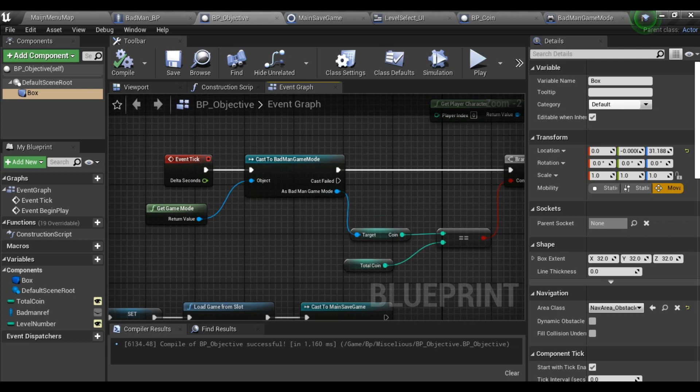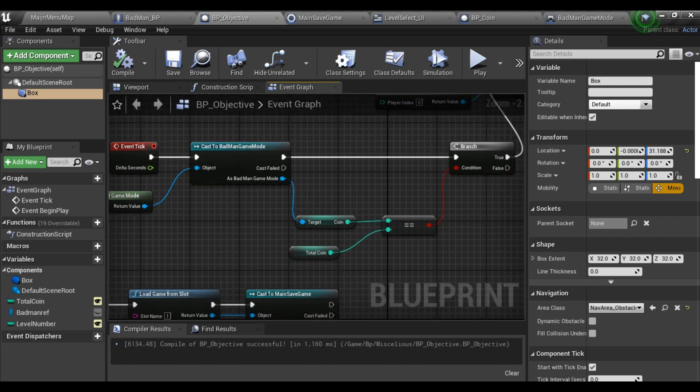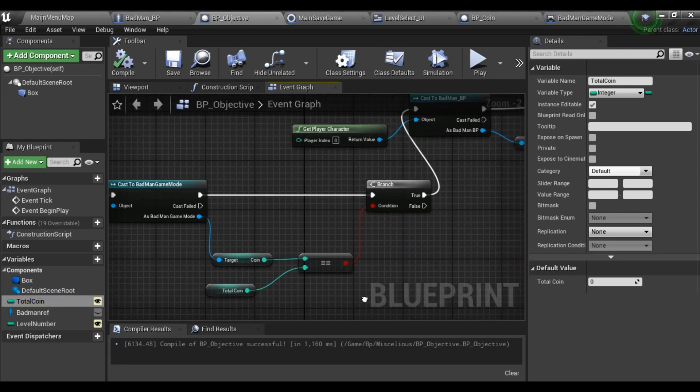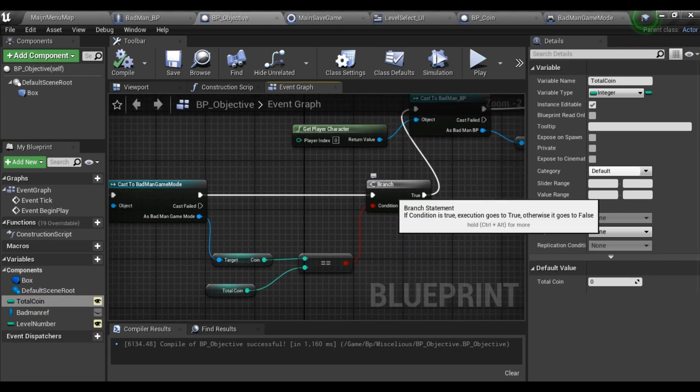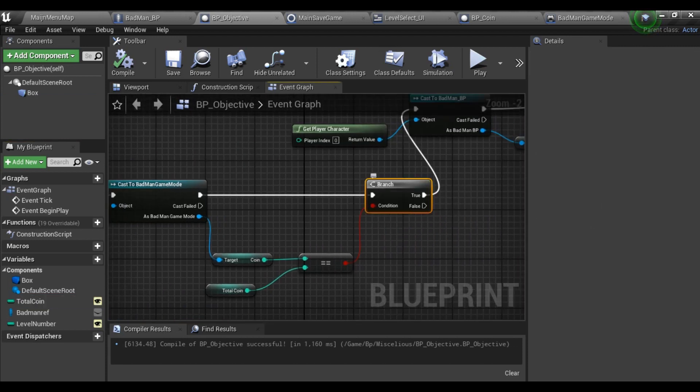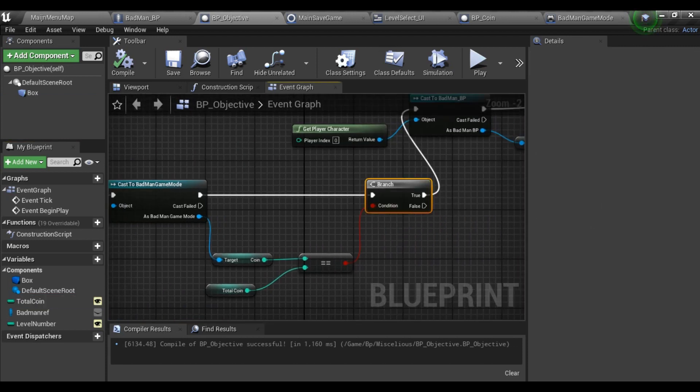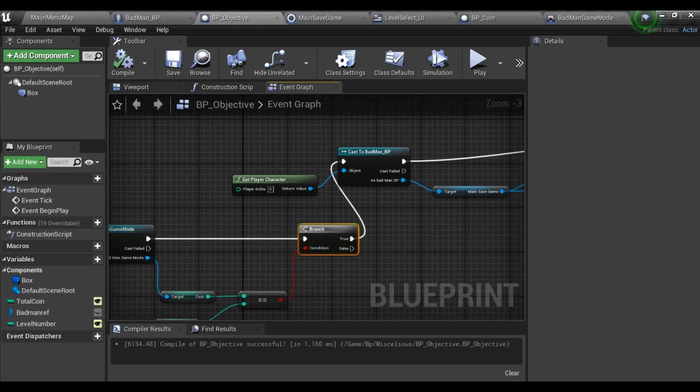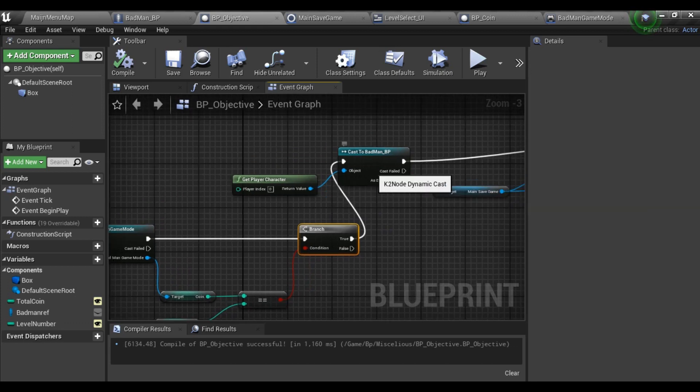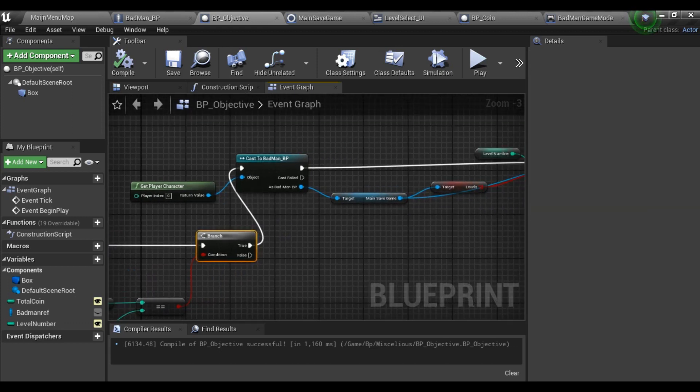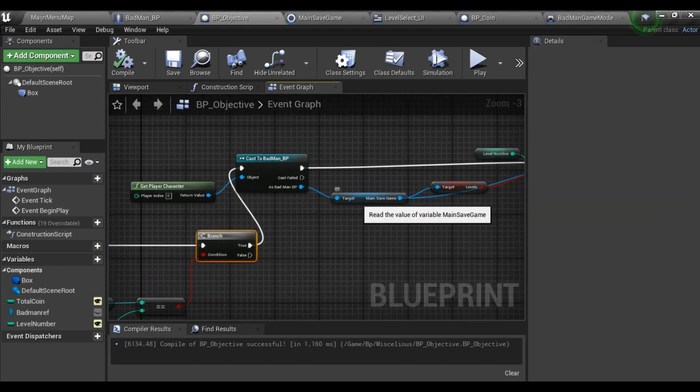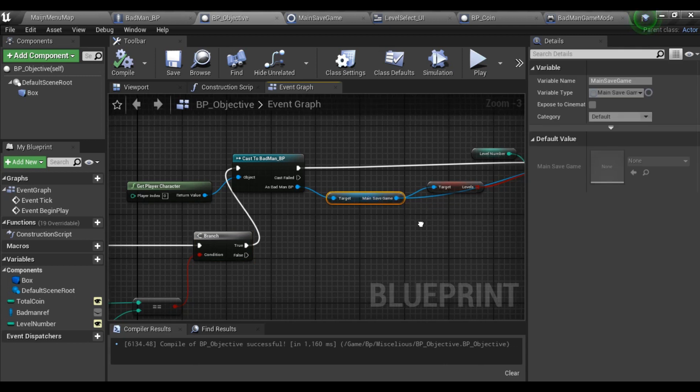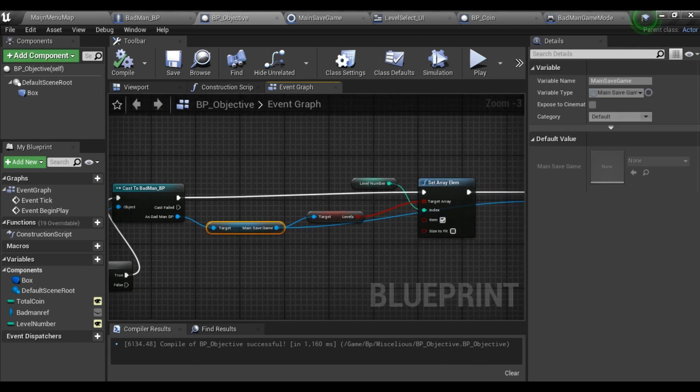Then on Event Tick, I cast it to my game mode and the coin which I have stored, and create a branch that whenever my total coin is equal to the coin collected, it will cast my character and main save game and levels.